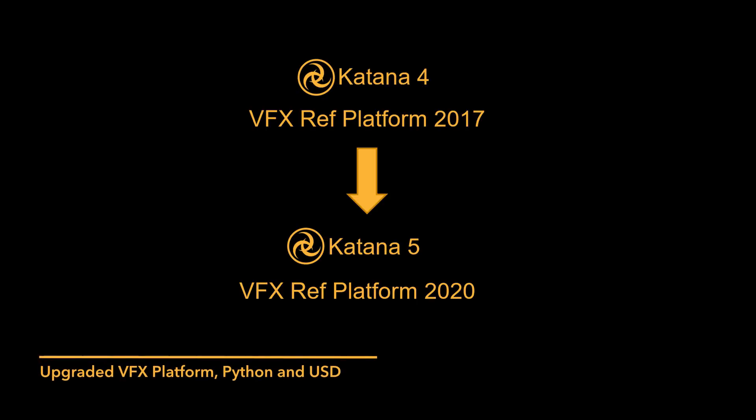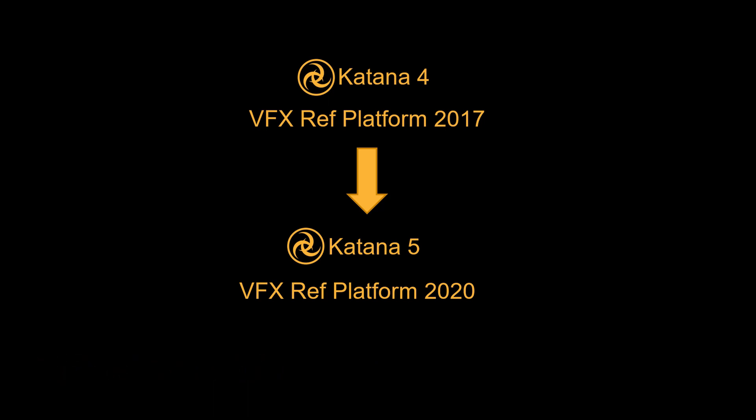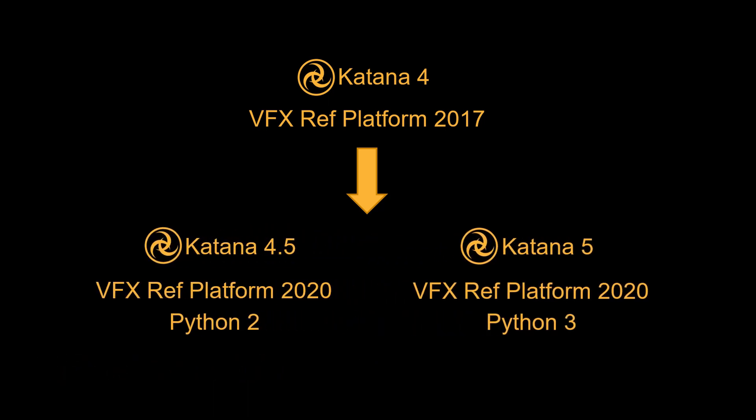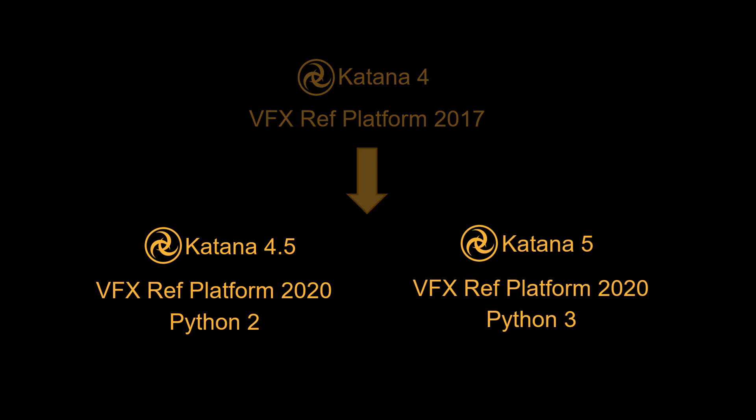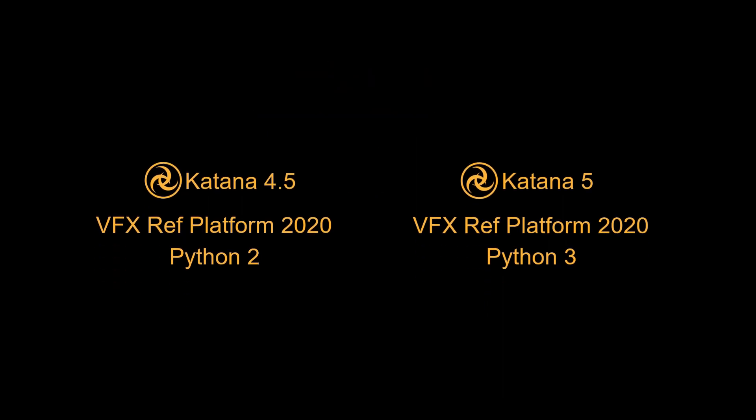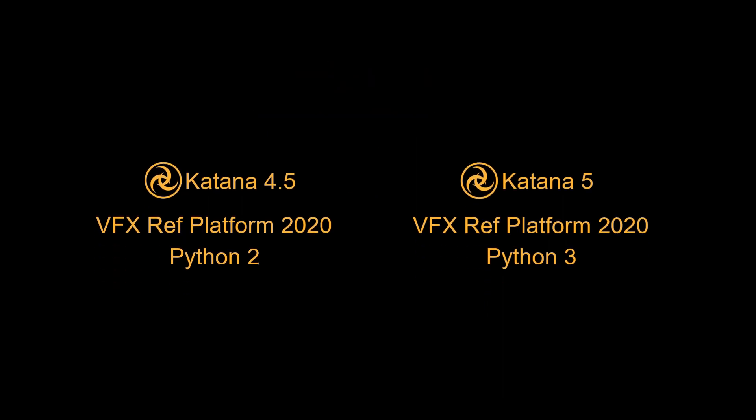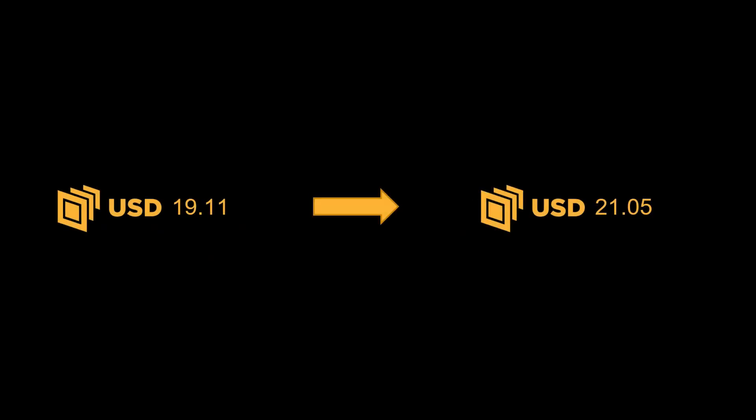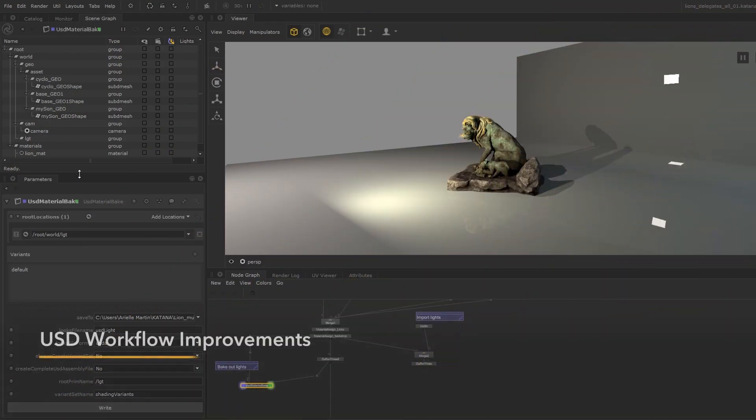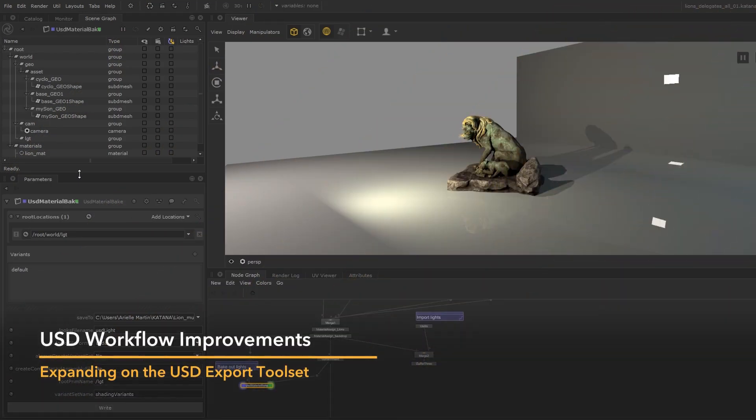Katana 5 includes key updates such as an upgrade to the VFX Reference Platform 2020. This is a dual release with Katana 4.5 using Python 2 and Katana 5 using Python 3. Both include the exact same feature toolset. We also upgraded the USD version to be using 2105, which drove further improvements within the USD space.